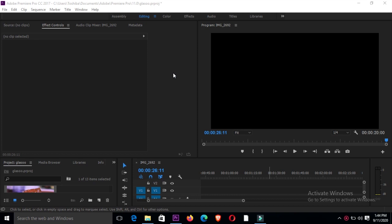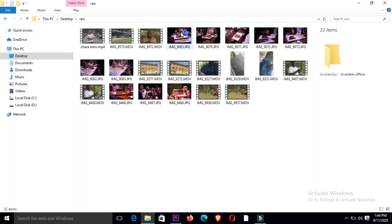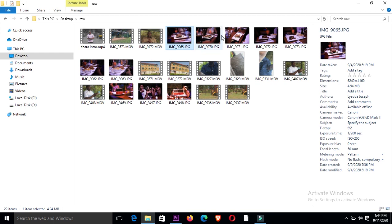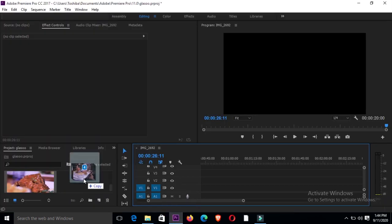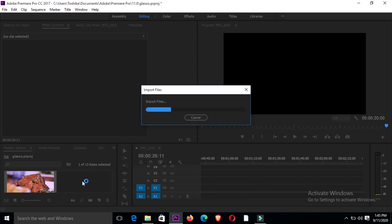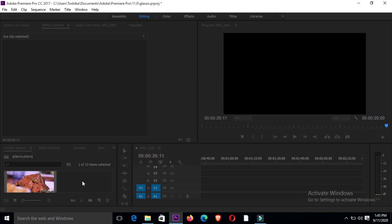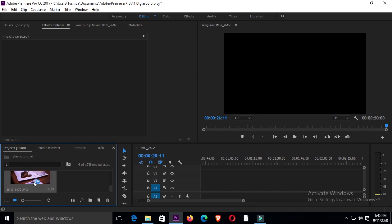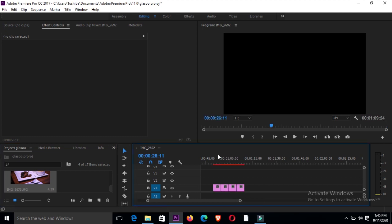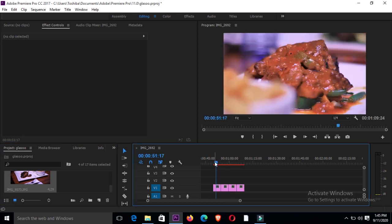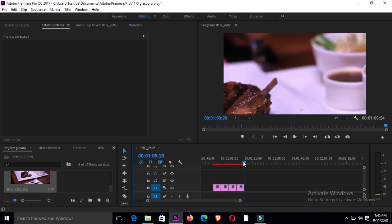We'll go straight into our software. The first thing you want to do is upload some photos that you're going to be using in your project. I'll select a couple of photos here — four of them will be enough. These are the four photos I've selected. I'll drag and drop them into my software, and when they upload, drag them onto the timeline. These are the photos I'm going to be using today.